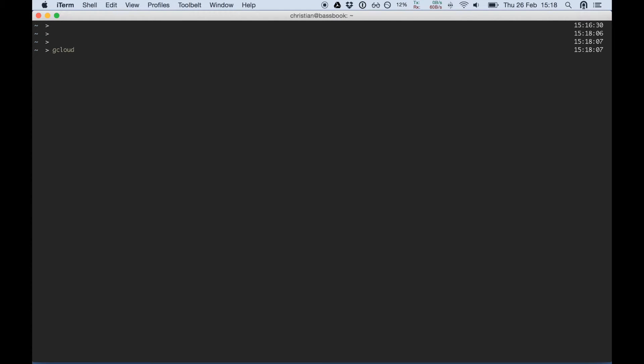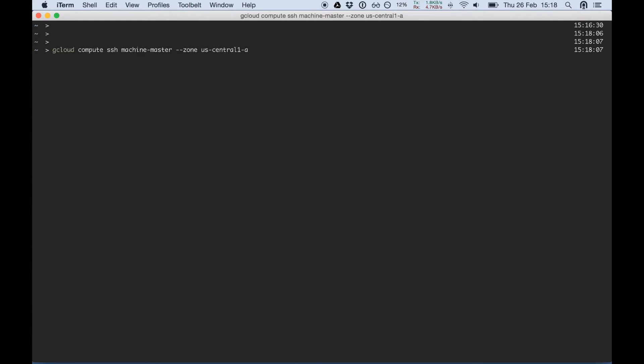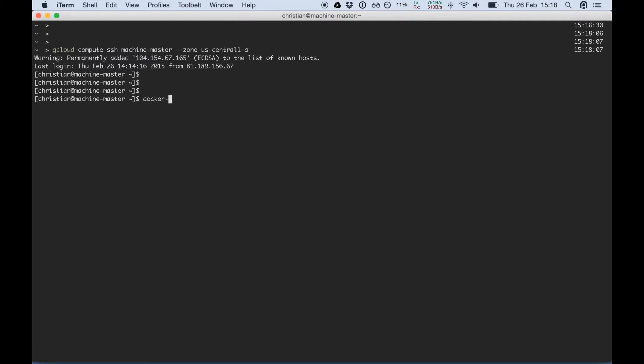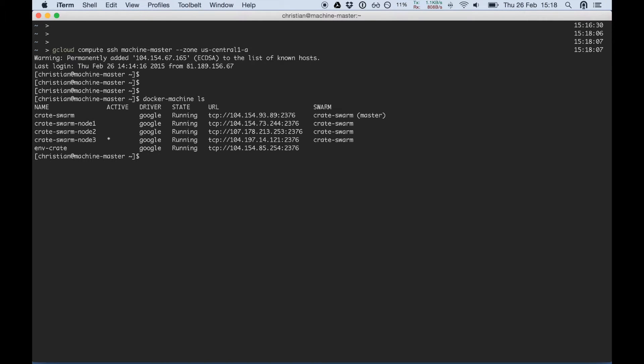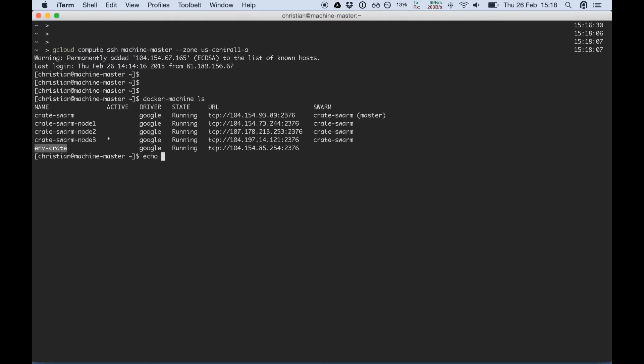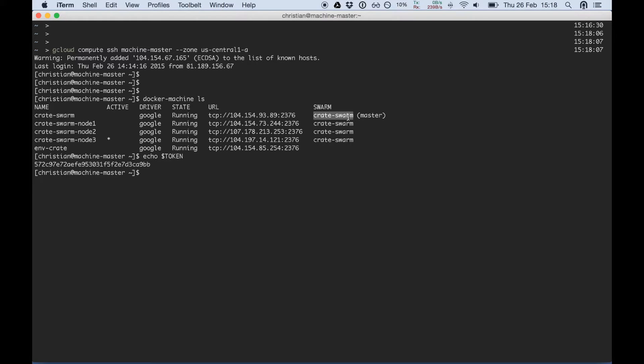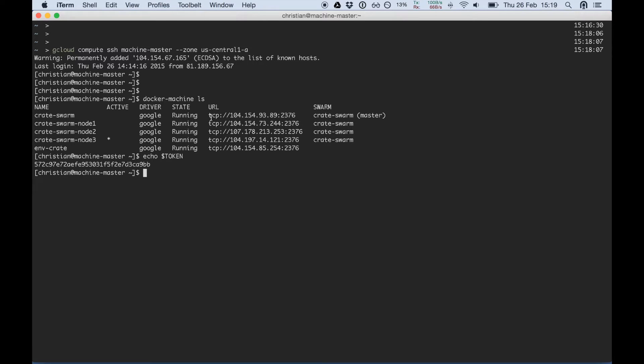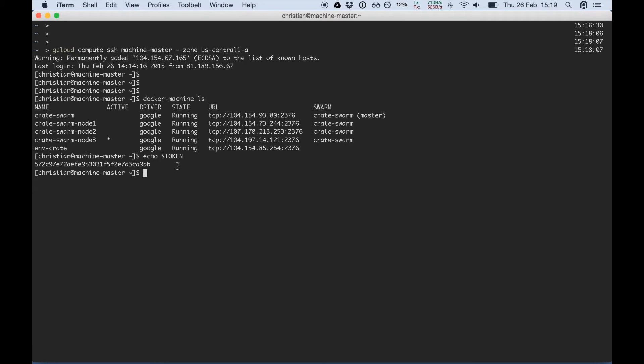We SSH to our machine master on the us-central1a where we have Docker Machine already installed. We see we have five nodes. We have a node for the environment where we obtained the cluster id token from. We have saved that in our environment token. We have a swarm master of the Crate swarm and three additional nodes. You can see the IP addresses of the different nodes and they are all running. We use the Google driver to do that.